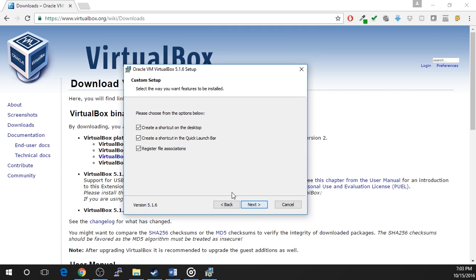The next screen will prompt you to choose if you would like VirtualBox icons on your desktop or quick launch bar. This is user preference, but make sure to leave the box checked to register file extensions. Once you've made your selections, click next.